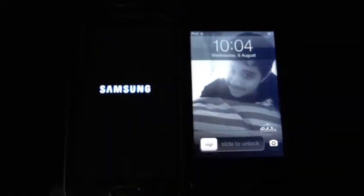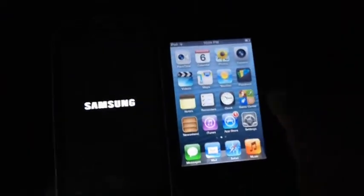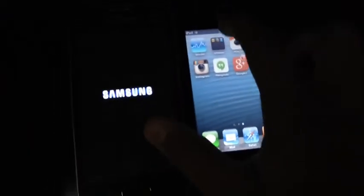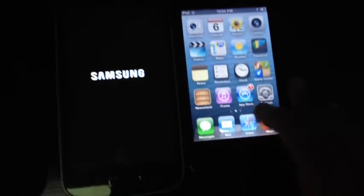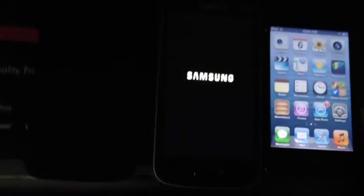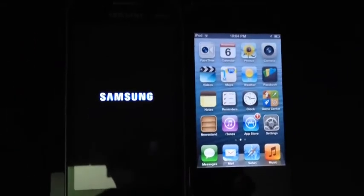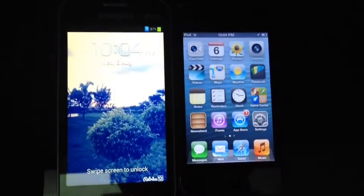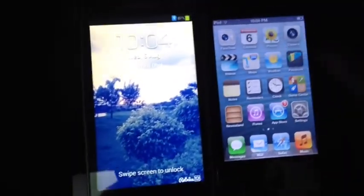Looks like the iPod has won already and Samsung is taking its own time. The iPod is ready and ready to rock and roll. Let's see how long Samsung takes. Okay, finally Samsung has booted up.